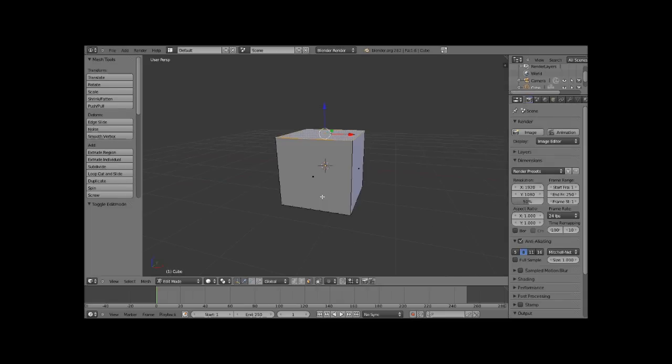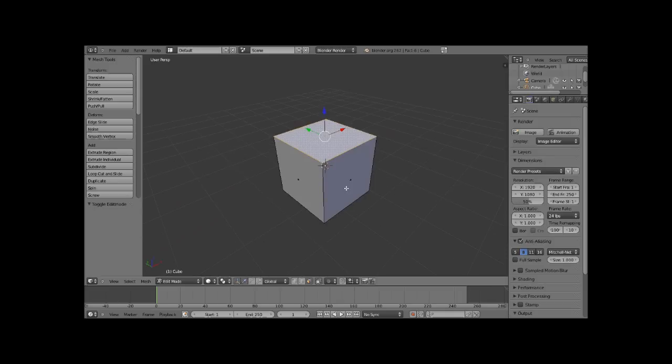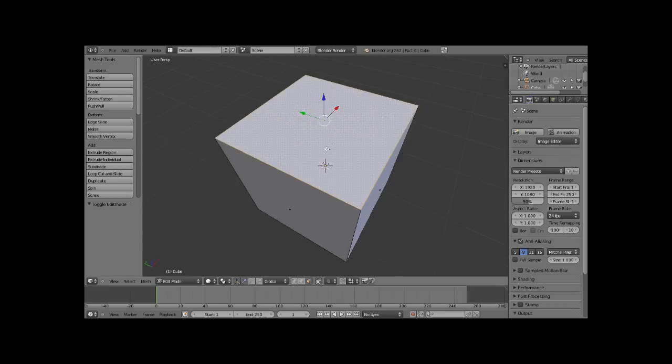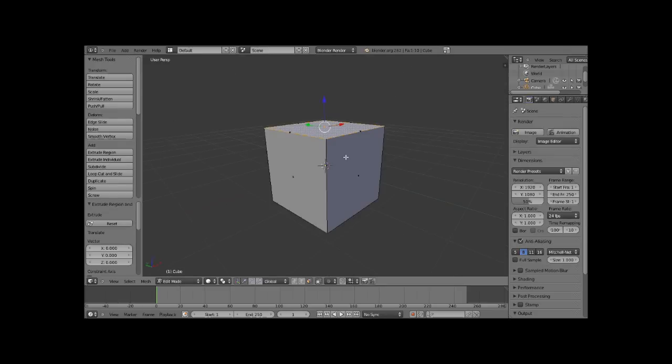Alright, now if you don't know how to select in Blender, you right click, because that's the only way that Blender allows you to select things. So, we're going to right click, and we're going to hit E, and we're going to right click again.